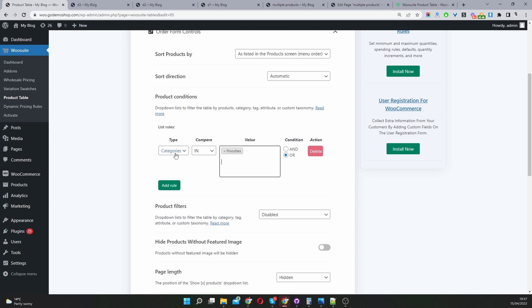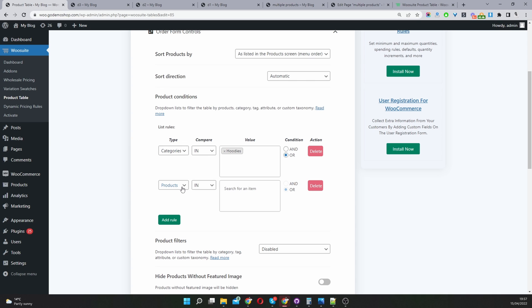We can specify this to and as well, if you want, let's say tags. When the particular product is in the hoodies categories and the tag has to be - I'm not sure if I've got any tags on this site, but if there's a tag called test.